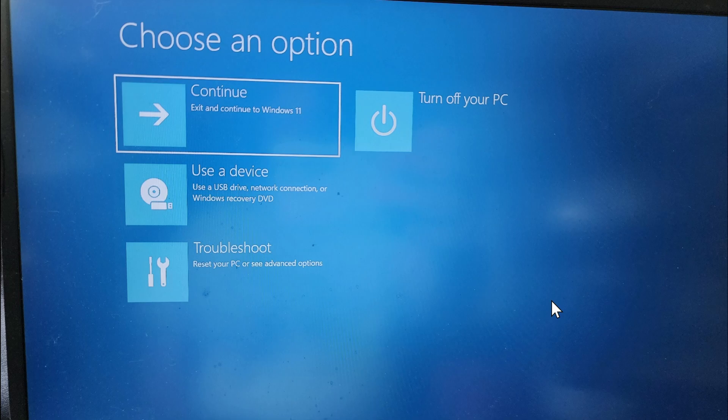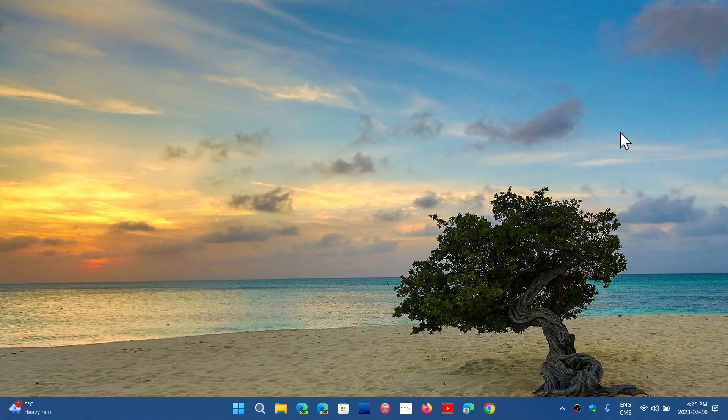They should have added that in Windows 10 too. Honestly, that first screen should immediately have an option to use a device. I think it's extremely useful. So that's your first screen when you use the advanced boot options in both Windows 10 and Windows 11.